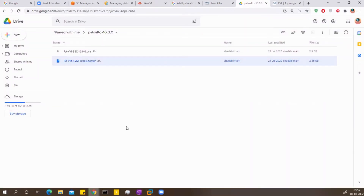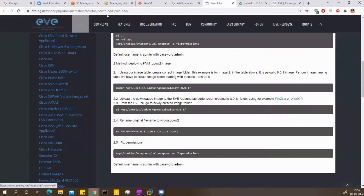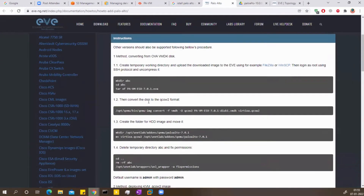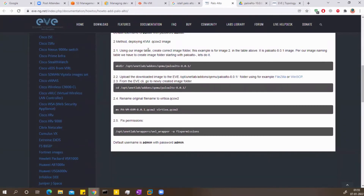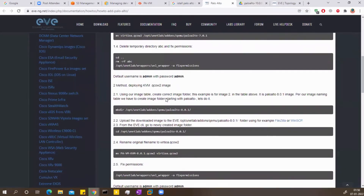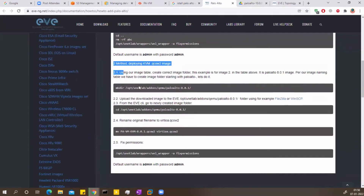Now let me check the EVE-NG how-to section where you can find instructions on how to install Palo Alto into EVE-NG. The first instruction says to make a directory named PaloAlto 8.0.1, but we are using version 10, so we'll go with that. The directory path is /opt/unetlab/addons/qemu/ and then you make this directory.